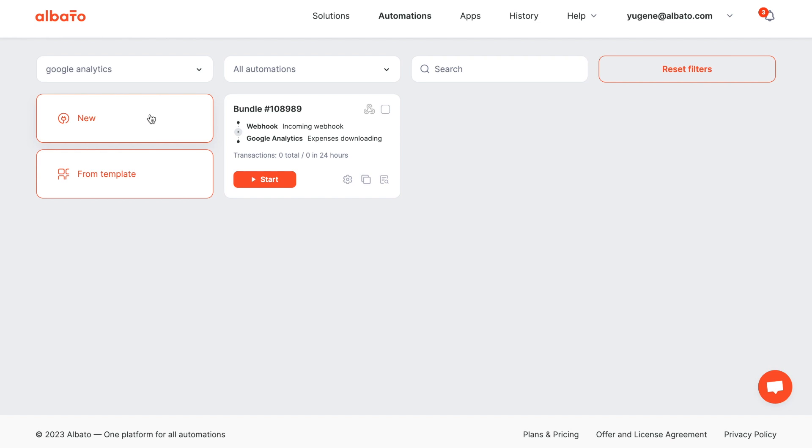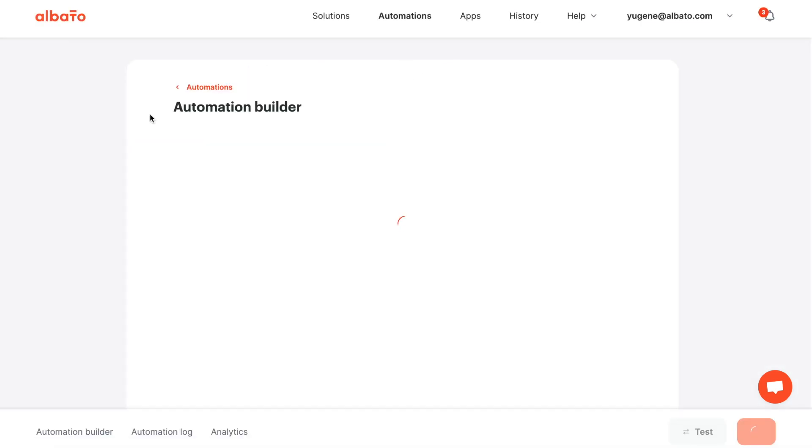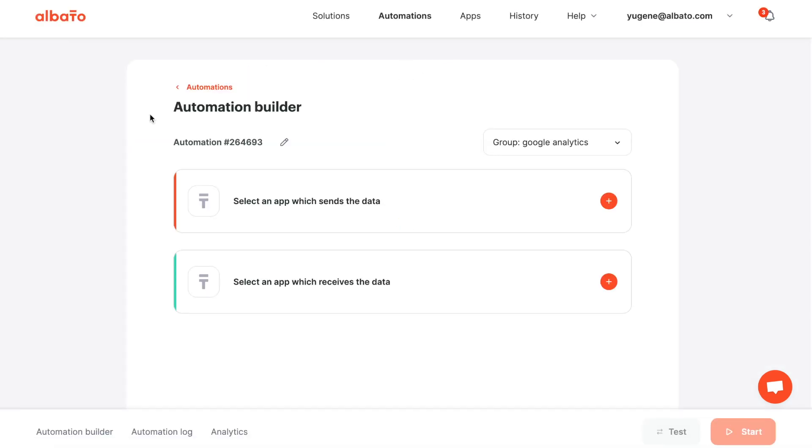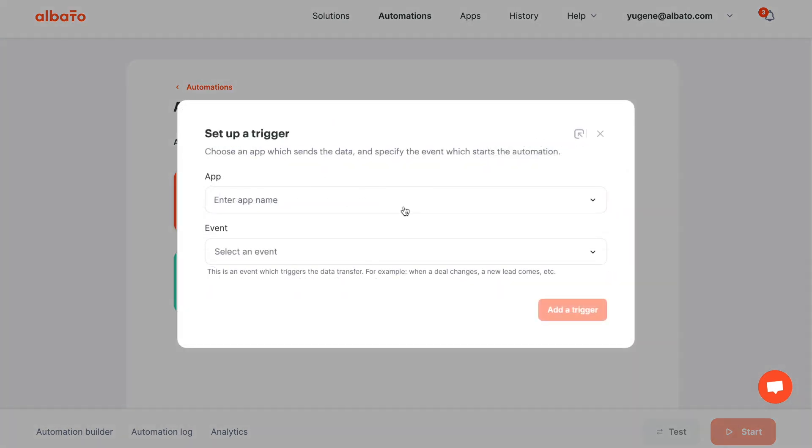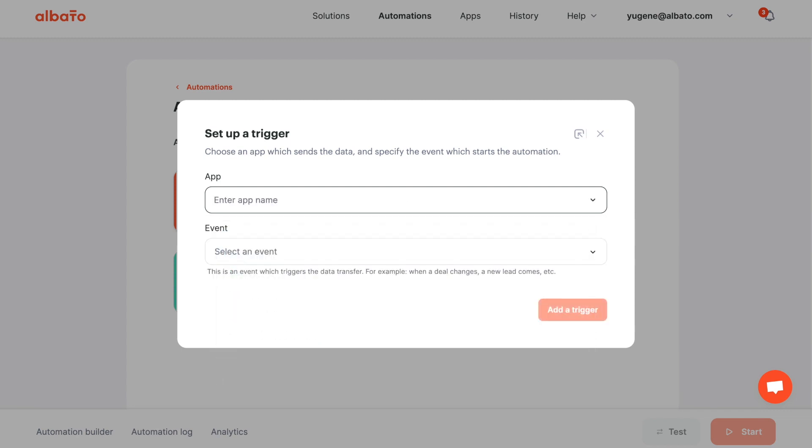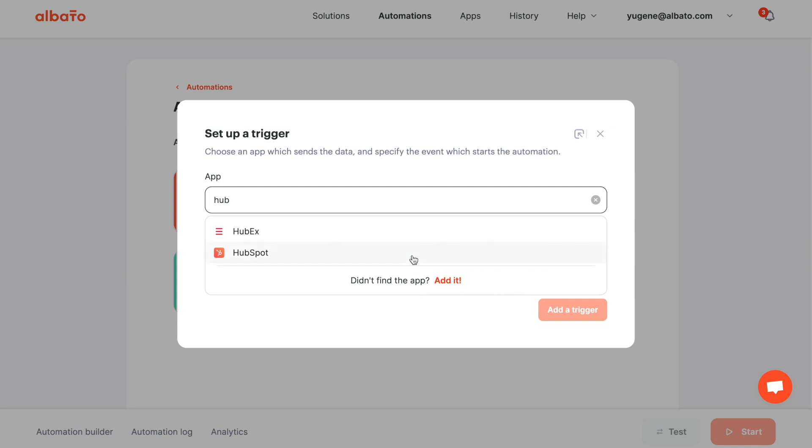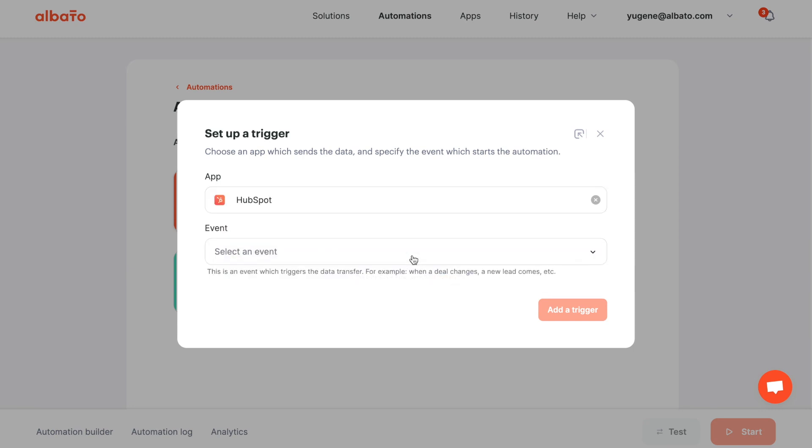Go to Albato, click the new button and set up the trigger. Select HubSpot and the contact updated event. Set up your HubSpot account connection.